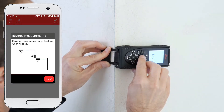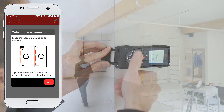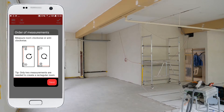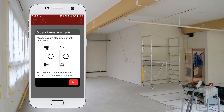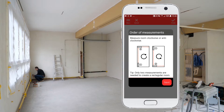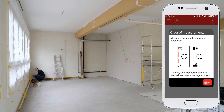Smart room works for rooms with up to 20 walls. Measure the room clockwise or anti-clockwise. For rectangular rooms you only need two measurements.